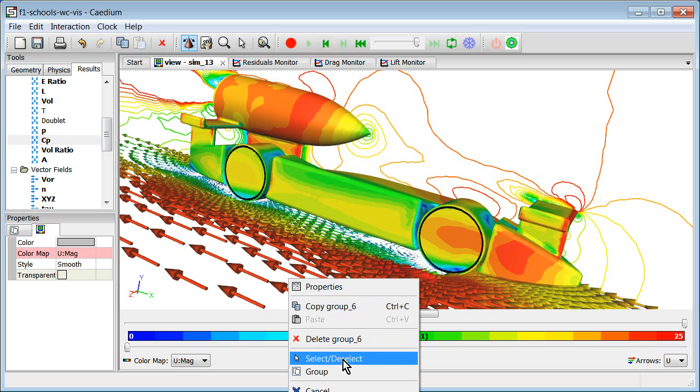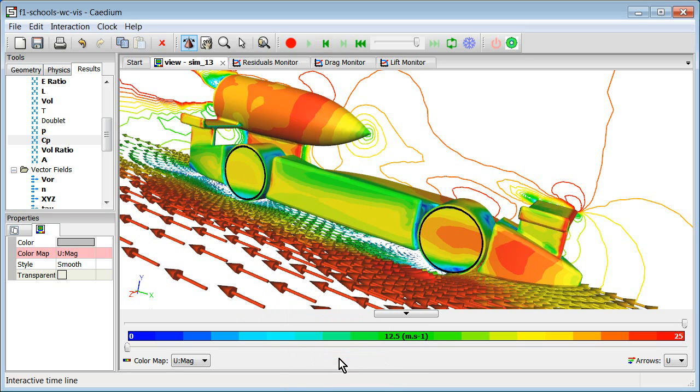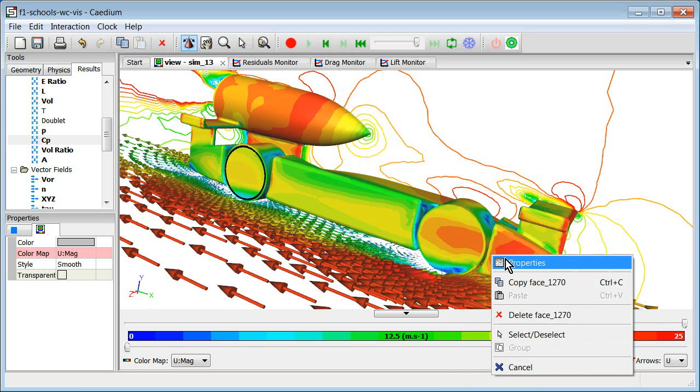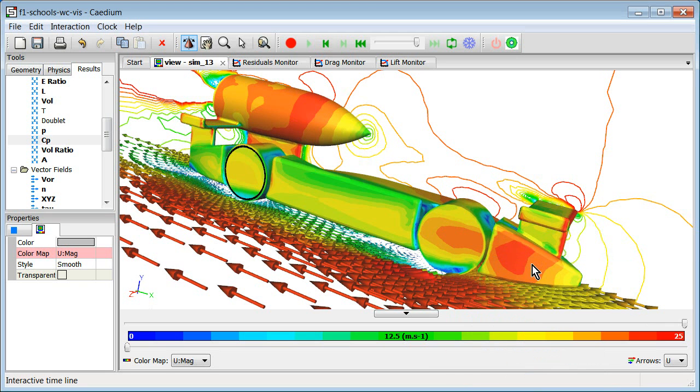Okay. Now, if we wanted, we can now remove one of these circular faces from the current selection by simply selecting it again. So it basically toggles that circle out of the, out of this current selection. Still in the same group. Okay. And now, we're left with the single face that we started with.